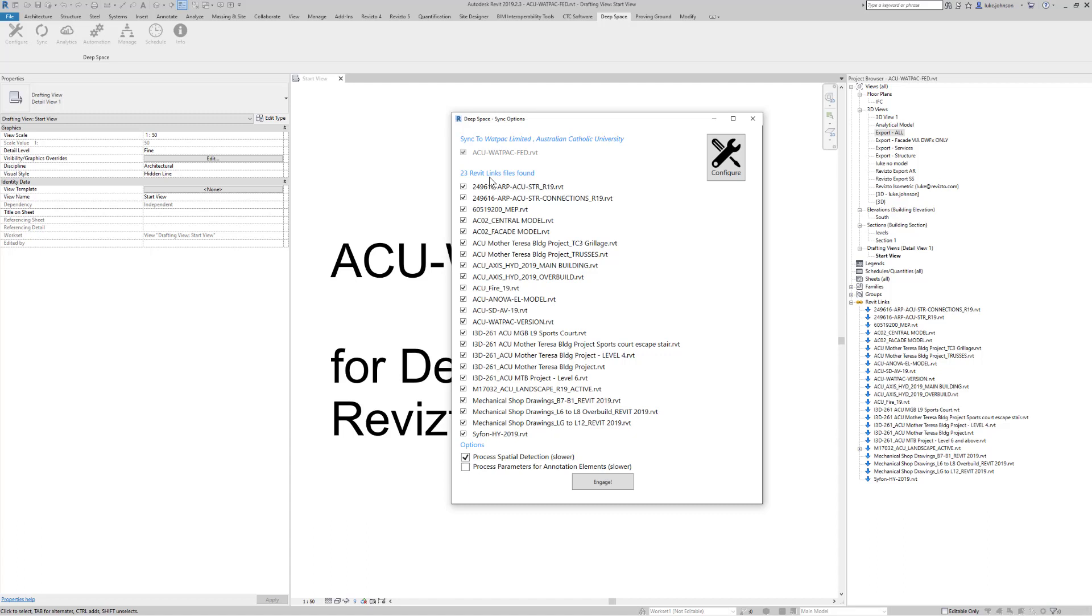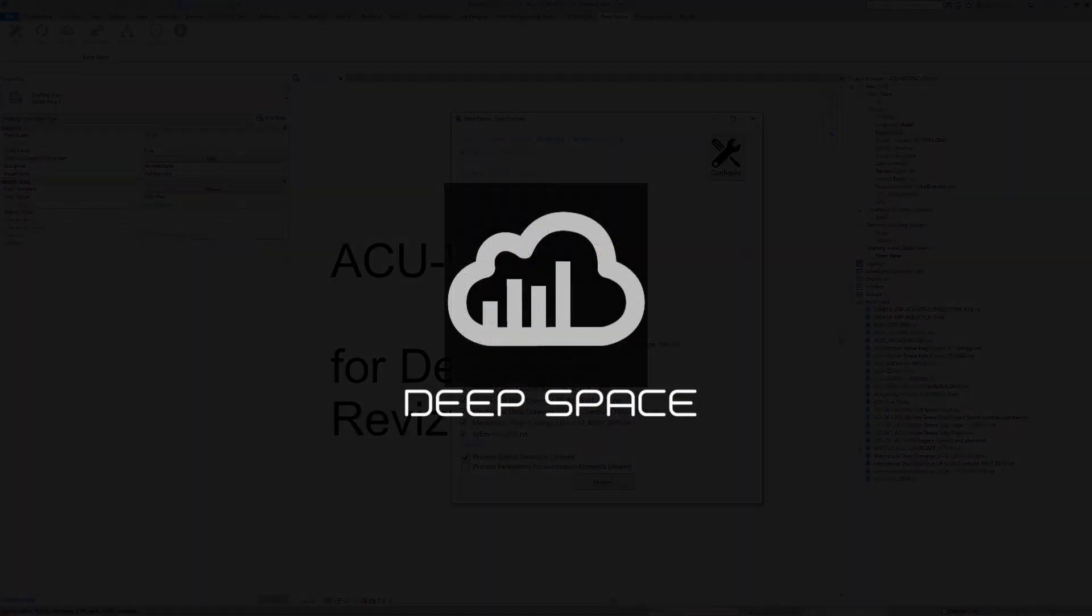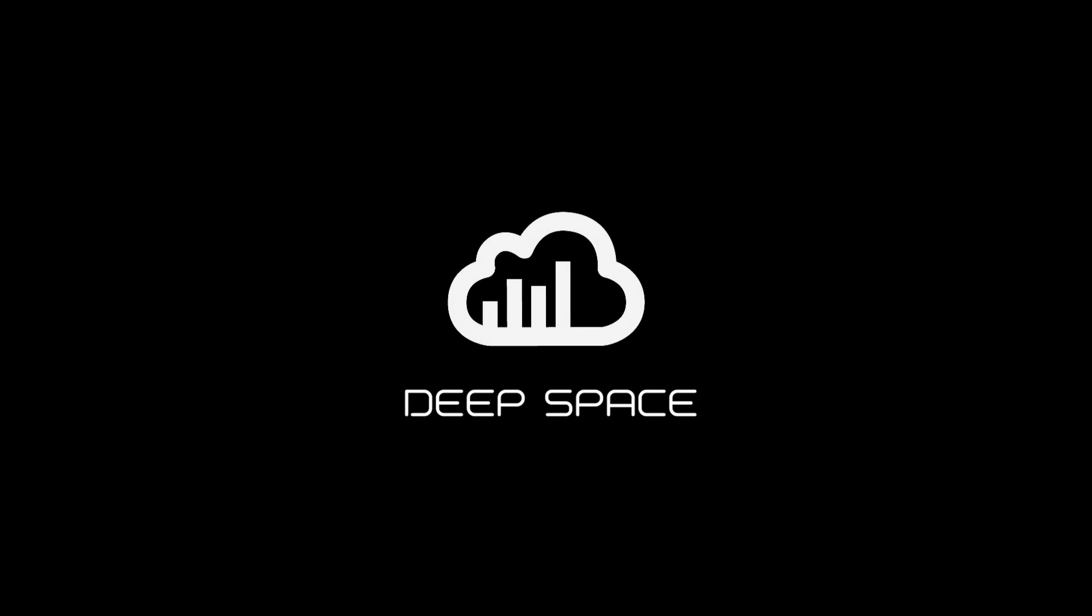If there are no entries in the whitelist, it will still run a full spatial detection on all categories. Or if it finds entries in the whitelist, it will only run the spatial detection on those particular categories across all models for the project.